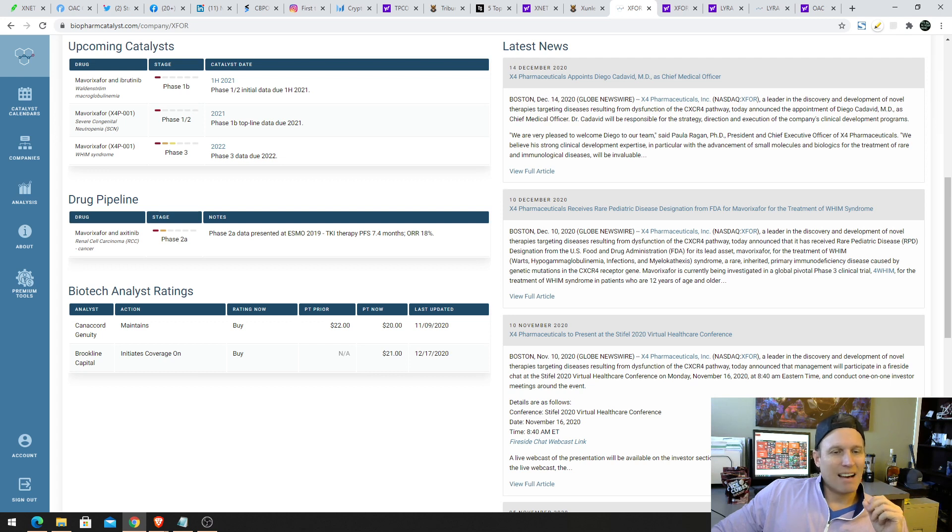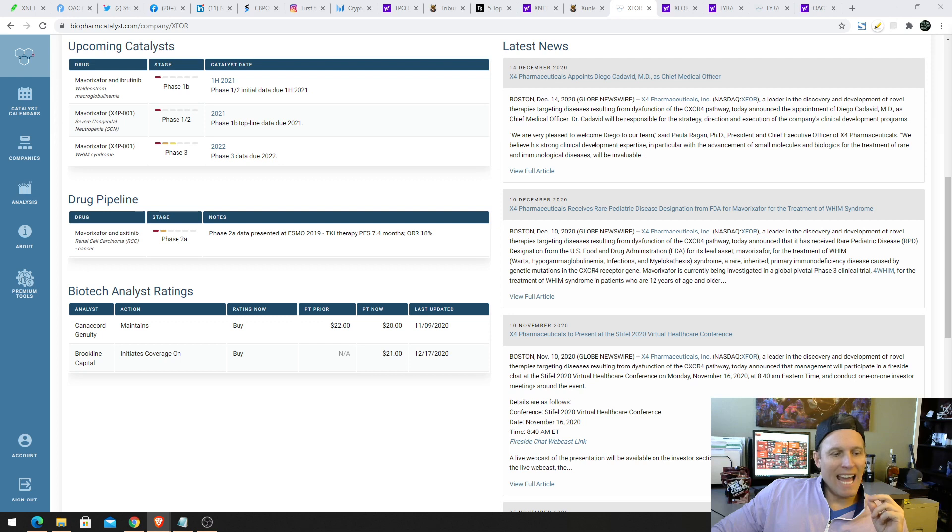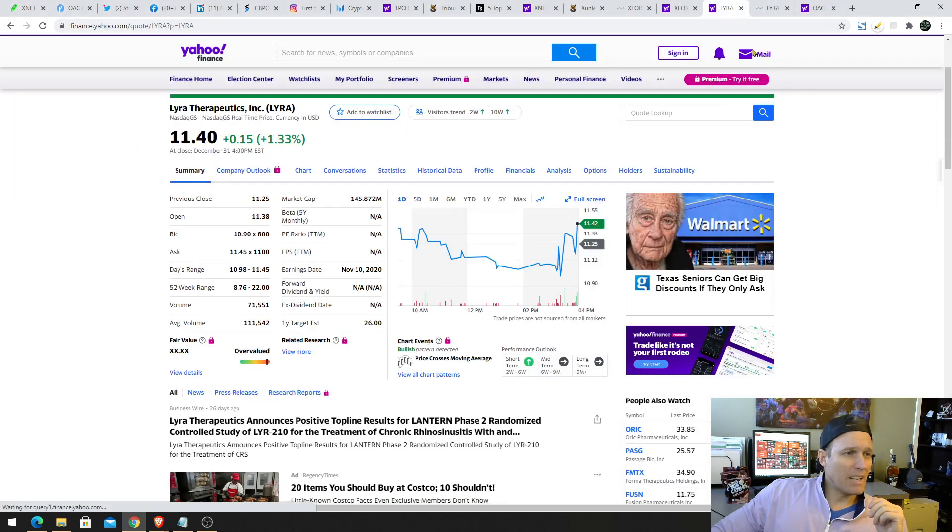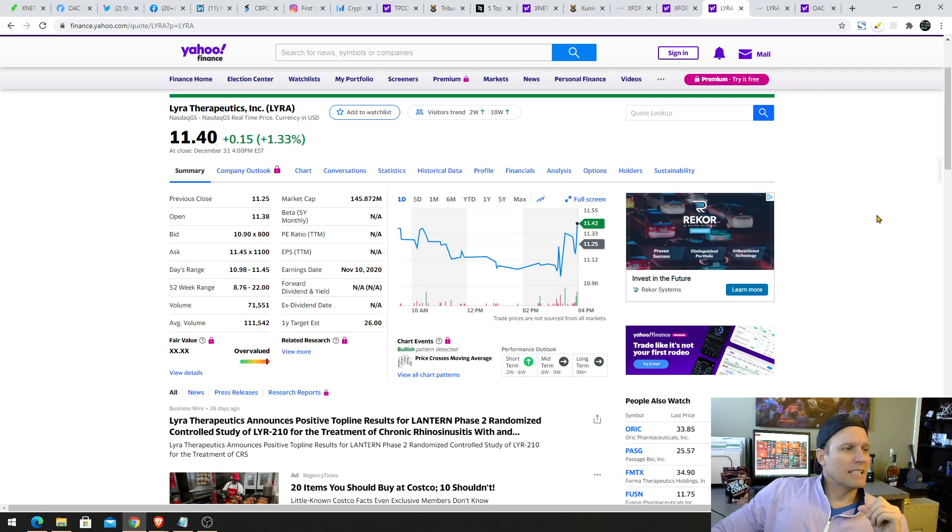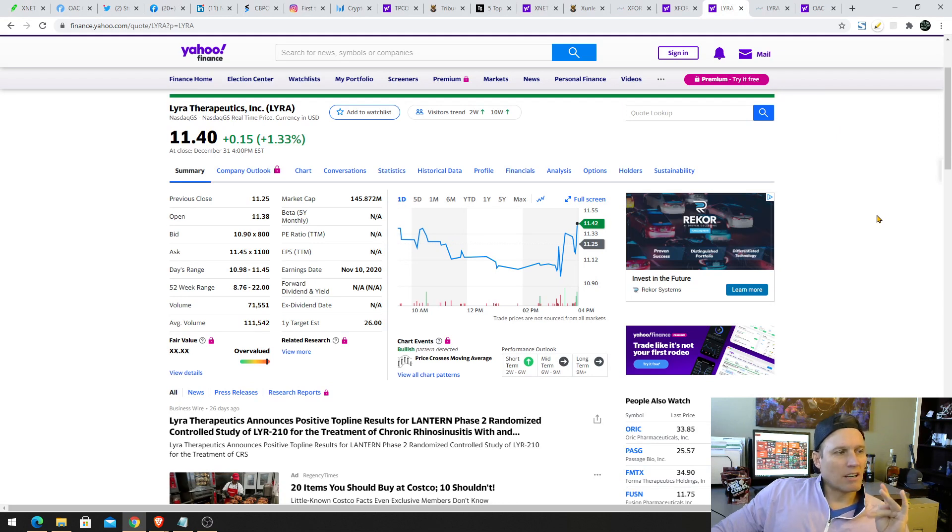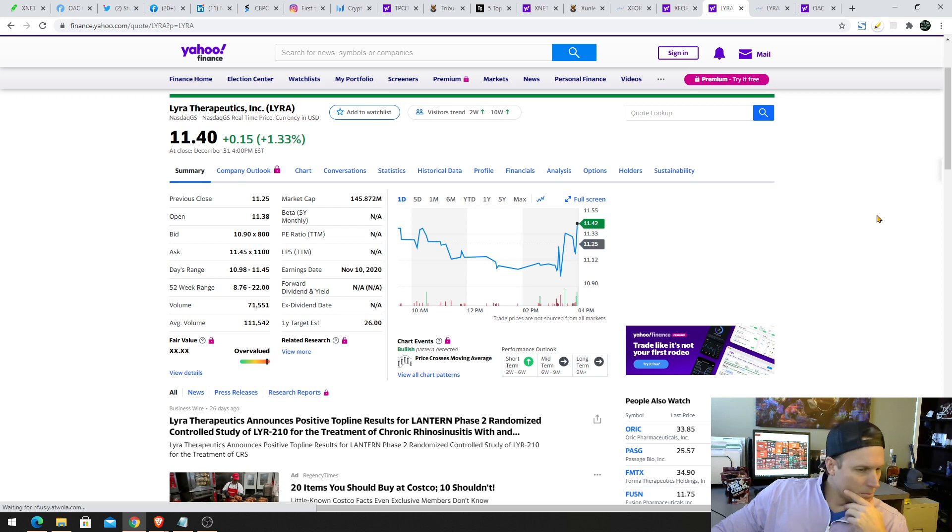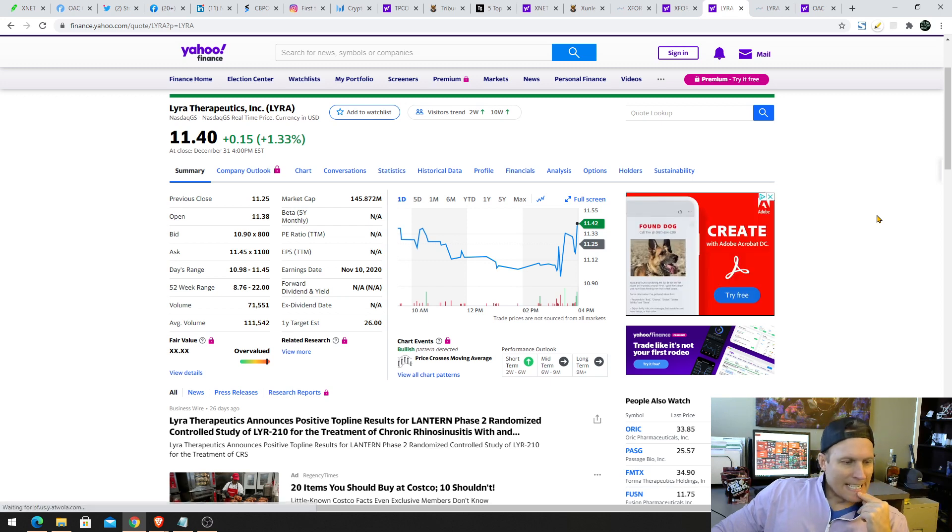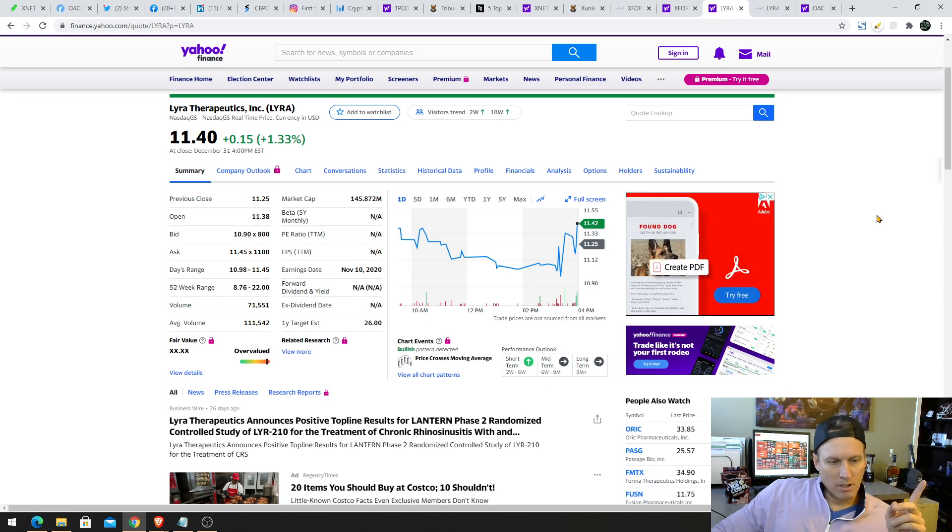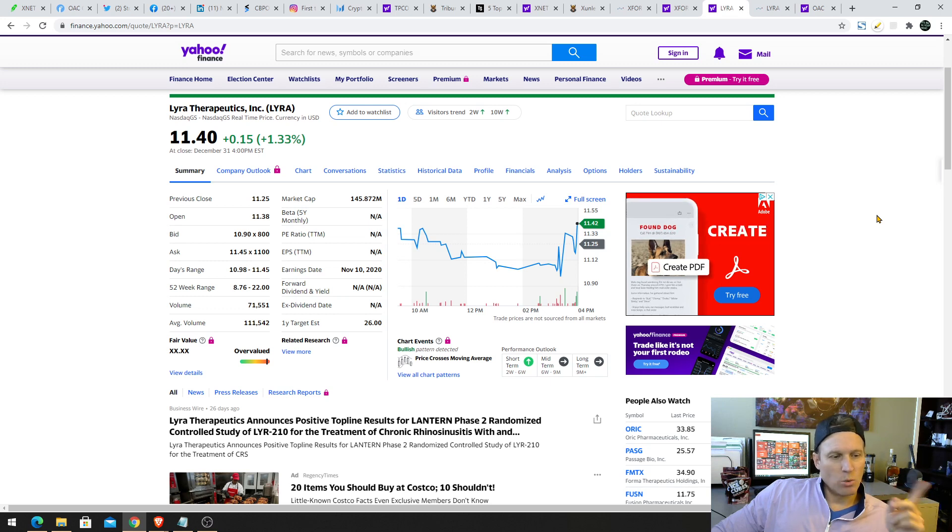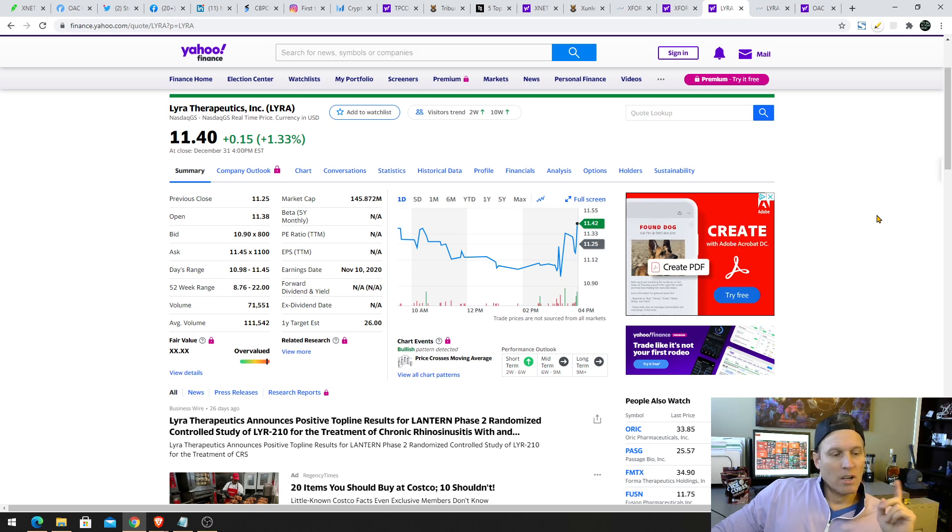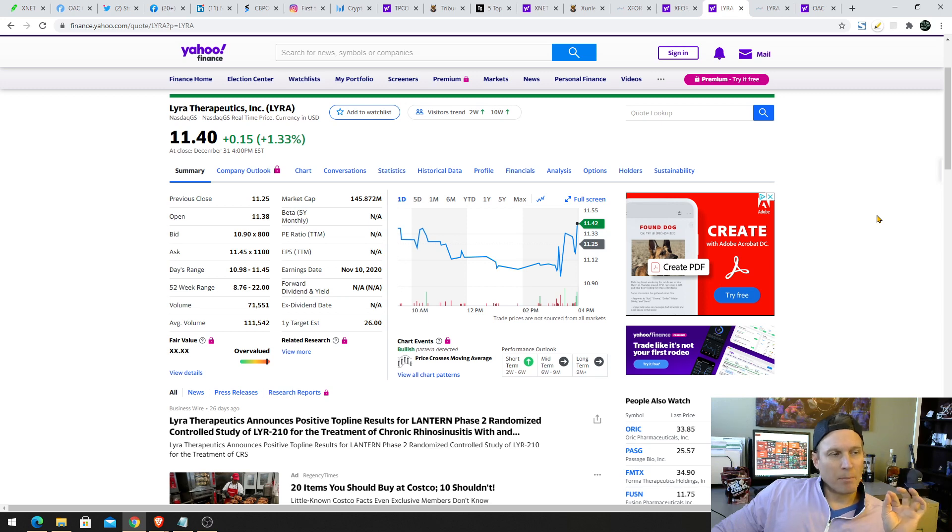That's XFOR. Next up is LYRA, Lyra Therapeutics. You'll see here, Lyra, $11.40, it's trading at price target on Yahoo's $26. We like this in the short term. It does have low volume. The price targets, again, you see $26 on Yahoo.